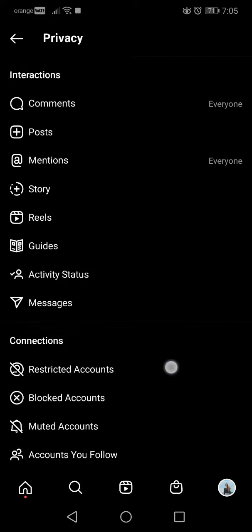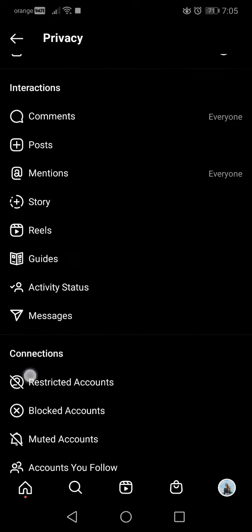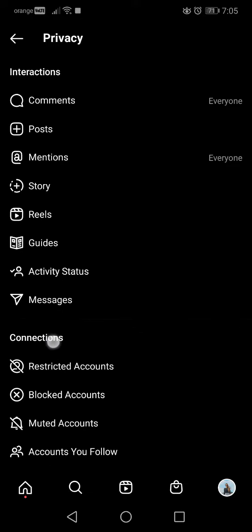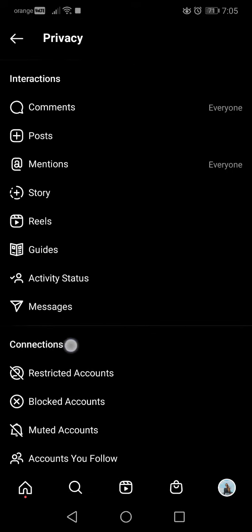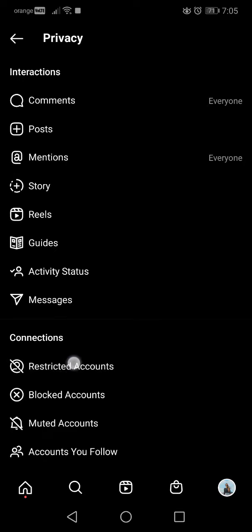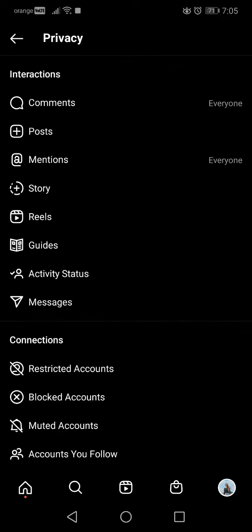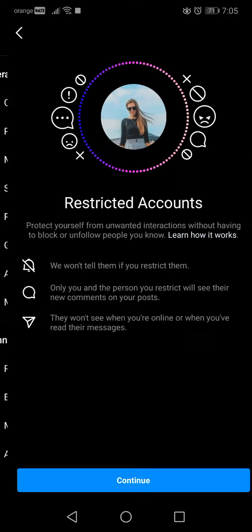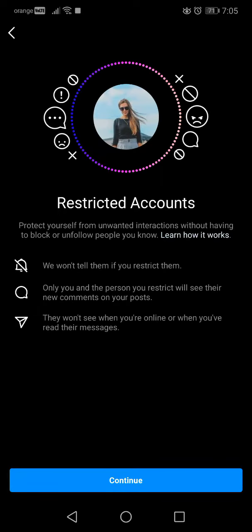At the bottom of the list, the fourth from the bottom, you will see restricted accounts. Go to restricted accounts and here you will see a small introduction: restricted accounts protect yourself from unwanted interactions without having to block or unfollow people.